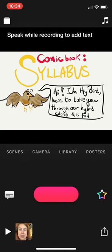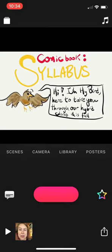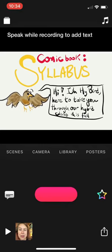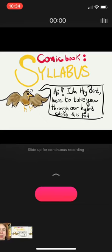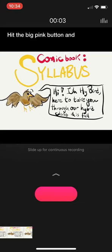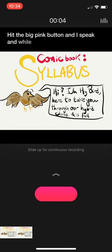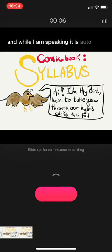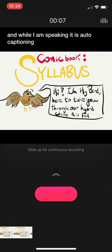And now, once again, I hit the big pink button and I speak. And while I am speaking, it is auto-captioning. And that's how it works.